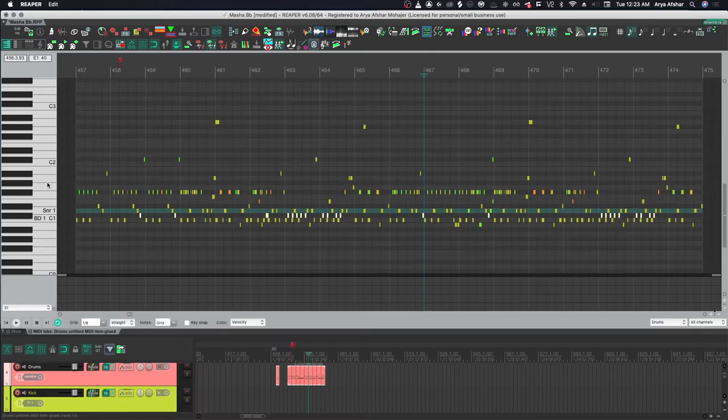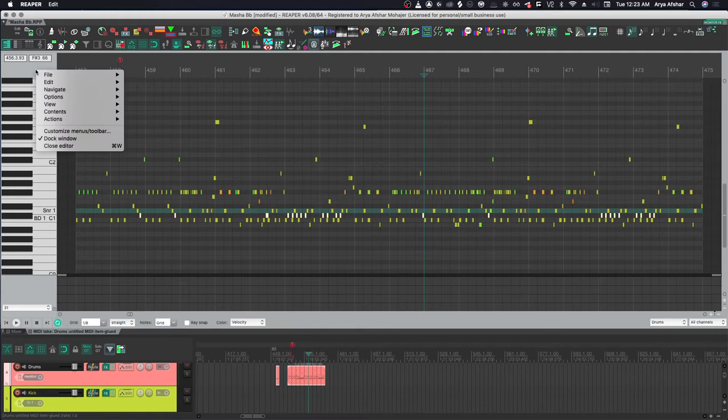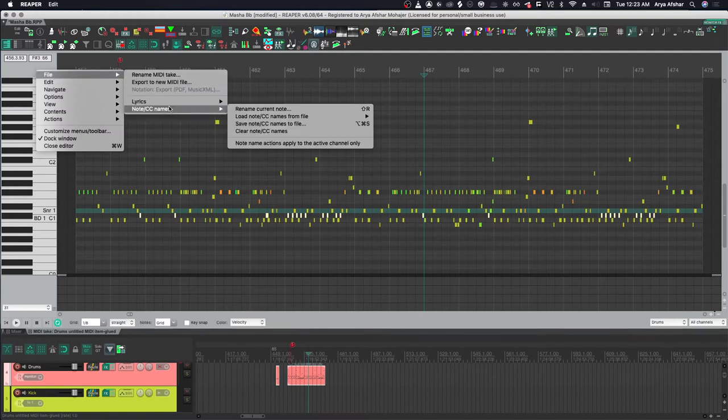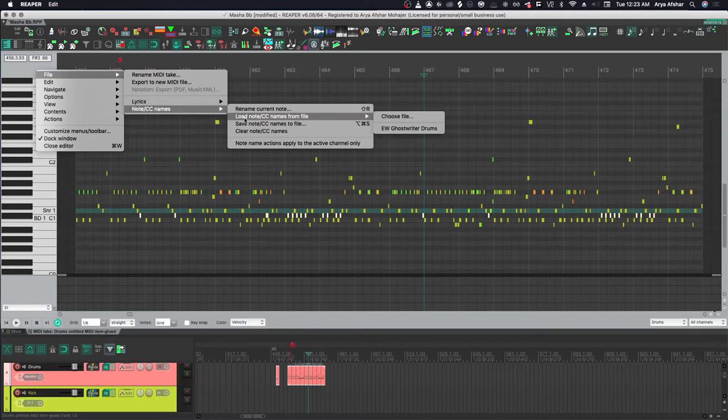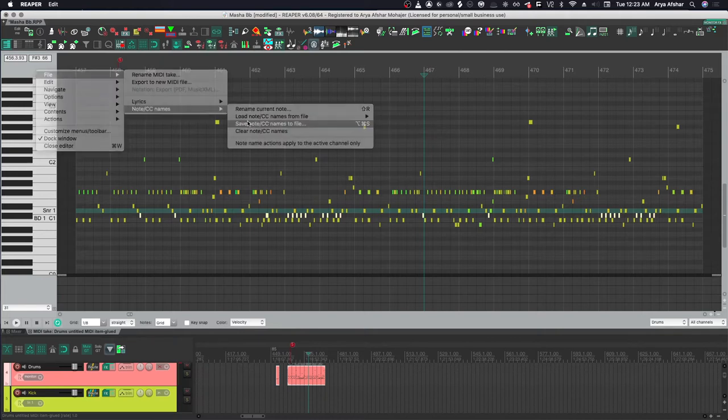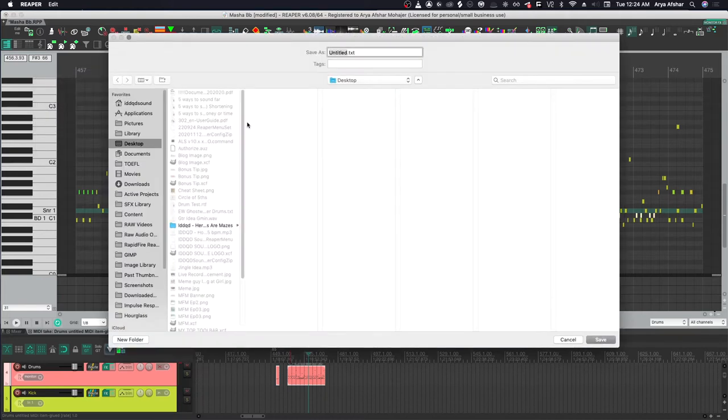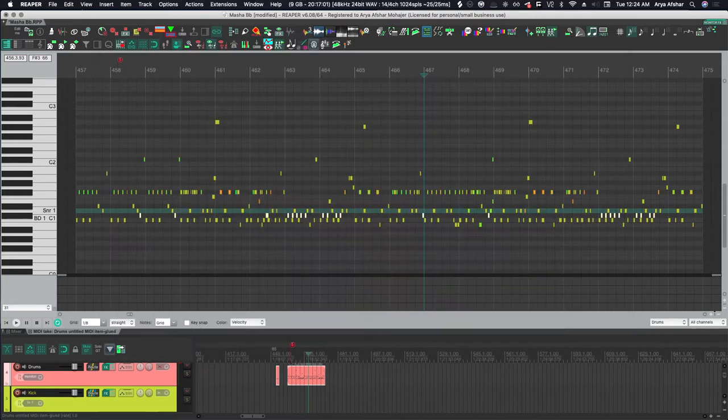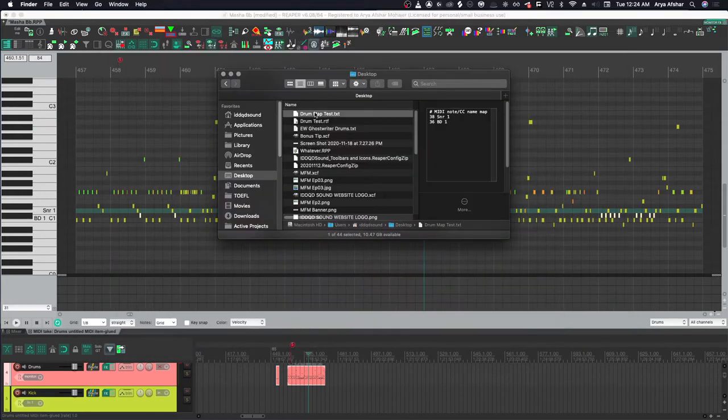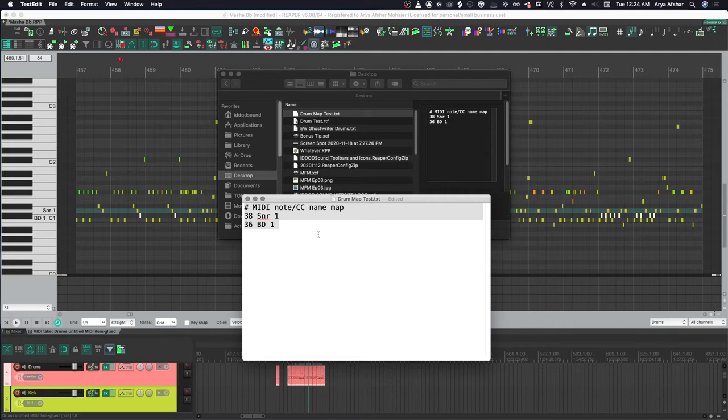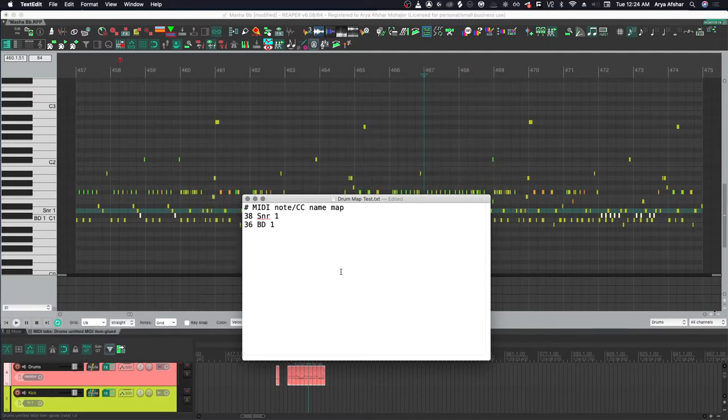First, let's do something real quick. I'm gonna right-click on the gray area above my piano row, go to File, go to Notes/CC Names, then save Notes/CC Names to file. I'm gonna save my current map with these two lines that we added. Let's give it a name and now let's go open this file.